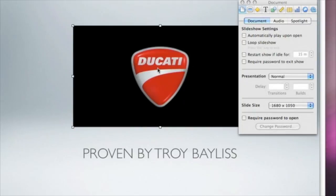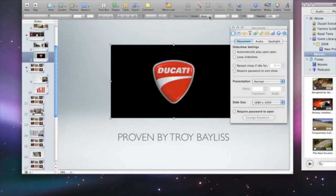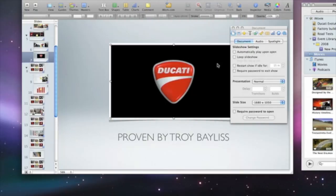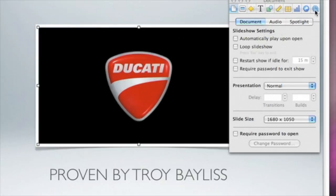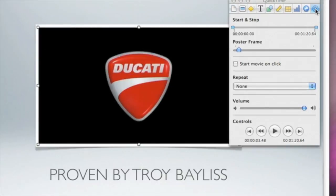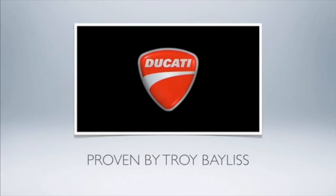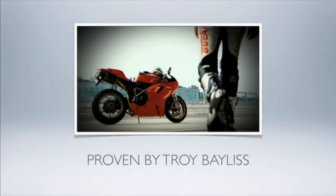To add a finishing touch, you can add a border around the movie. With your movie selected, click on the Stroke pop-up menu in the Format bar and then choose a frame for your video. By default, the movie will start when the slide opens. To manually control the playback, click the QuickTime Inspector button and check the box for Start Movie On Click. Now, while you're giving your presentation, you can start your movie when the timing is right.